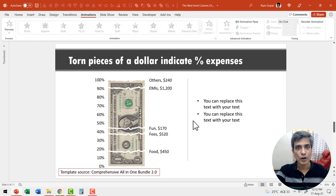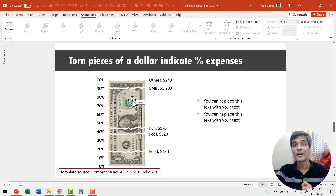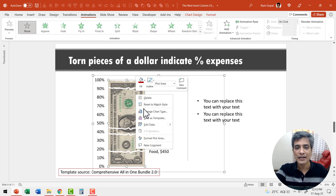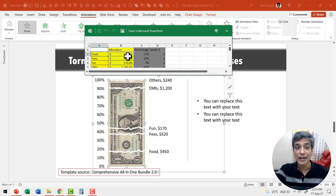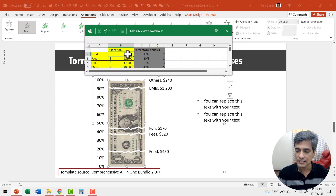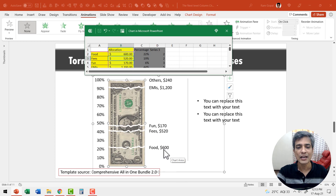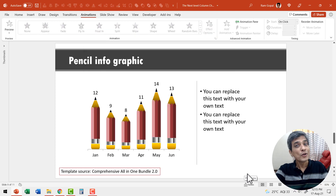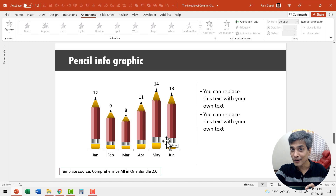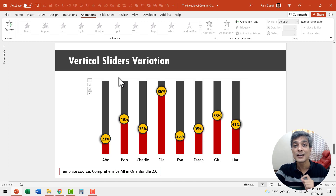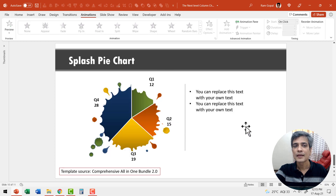Let me show you another creative chart from our comprehensive all-in-one PowerPoint bundle version 2.0. This chart shows percentage expenses based on a dollar bill — you can change this to rupee or any other currency. Right-click and go to edit data to update values; for example, if food is 450 and I change it to around 600 and hit enter, immediately the value is shown and the division happens automatically. When you apply creativity, your column charts can look as beautiful as this — you can even have column charts as vertical sliders, and a pie chart can look beautiful too.